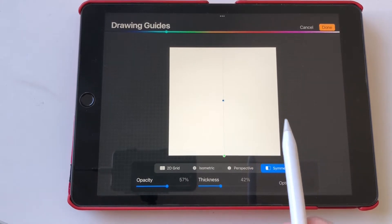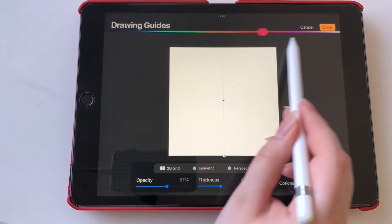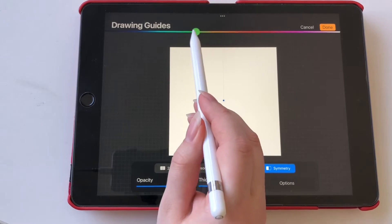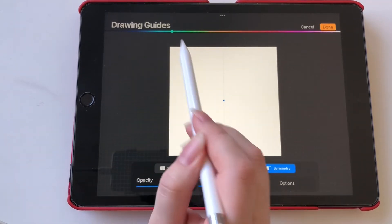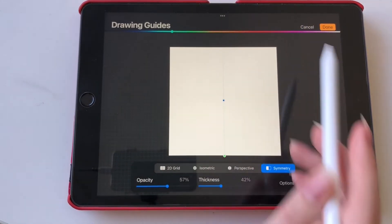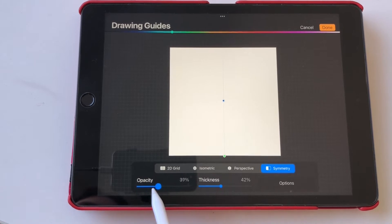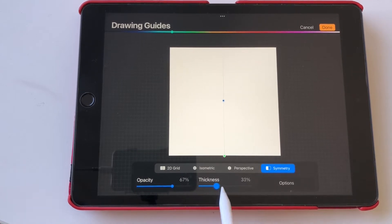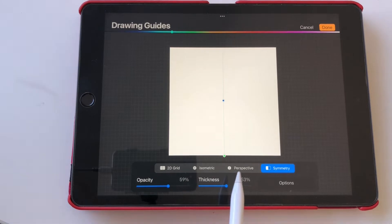Up here you can choose the color of the line in the middle. I personally like to use the turquoise or the magenta. Then we've got some different options down here. We have the opacity and the thickness where you can change the thickness and the opacity of the line.